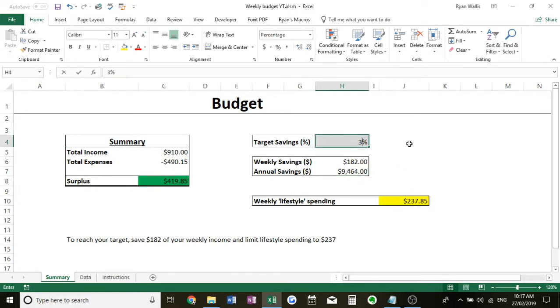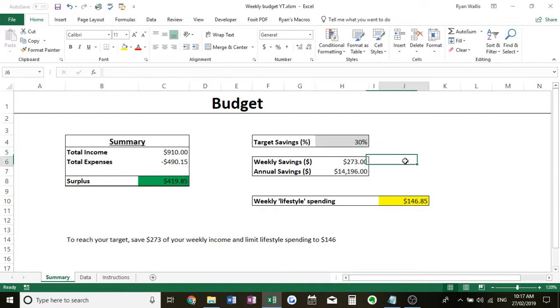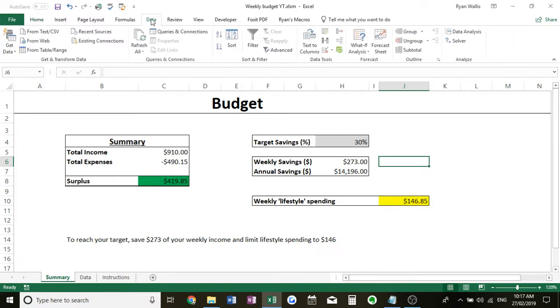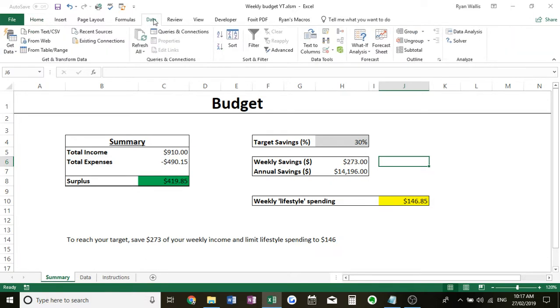So if you're not really too good with percentages but you think okay I want to have $10,000 saved over a year, how do I change the percentage to reflect that? Well one little tool you can use is Goal Seek, and I have covered it before but I will quickly cover it again.